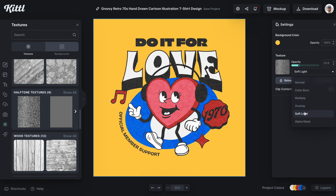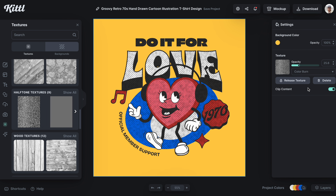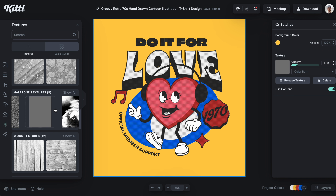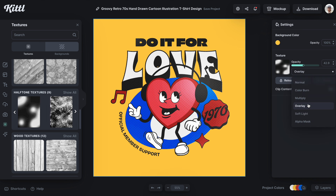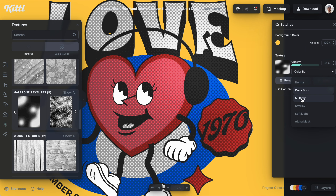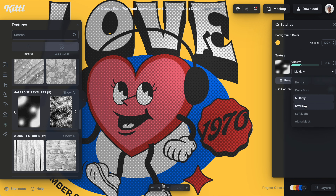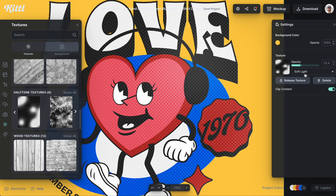Then we can switch back and forth between the blending modes to figure out which one works best. I'm going to play with this for just a second and go through a couple of different halftones. They will do different things and affect different parts of the design — some are even, some are heavier in one place. If I zoom in here, you can see how each blending mode affects the design with the textured overlay.